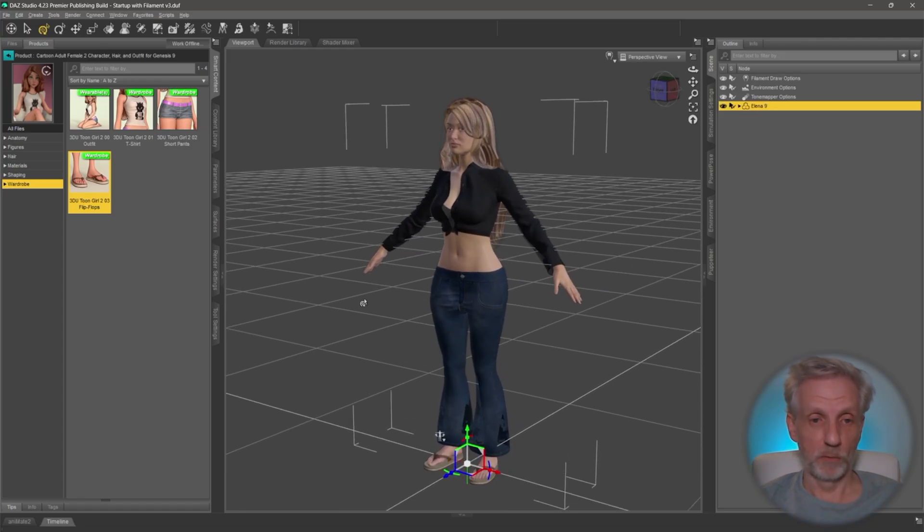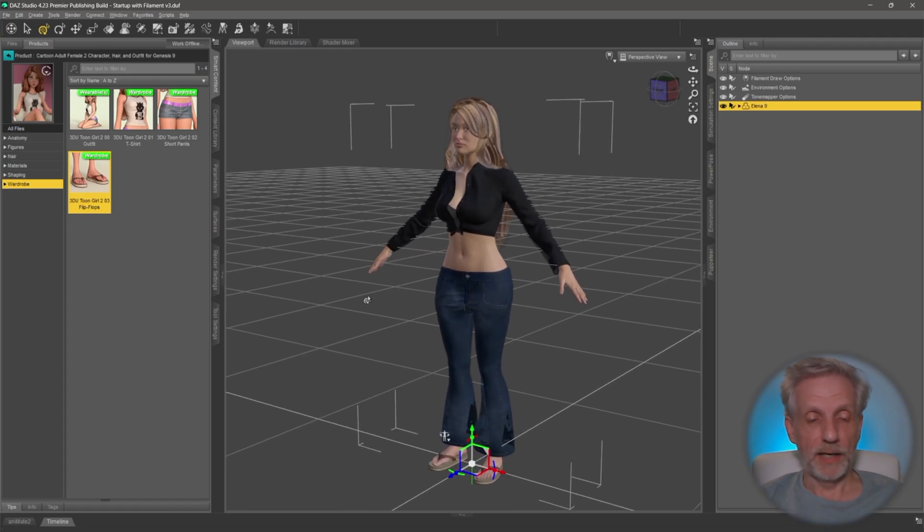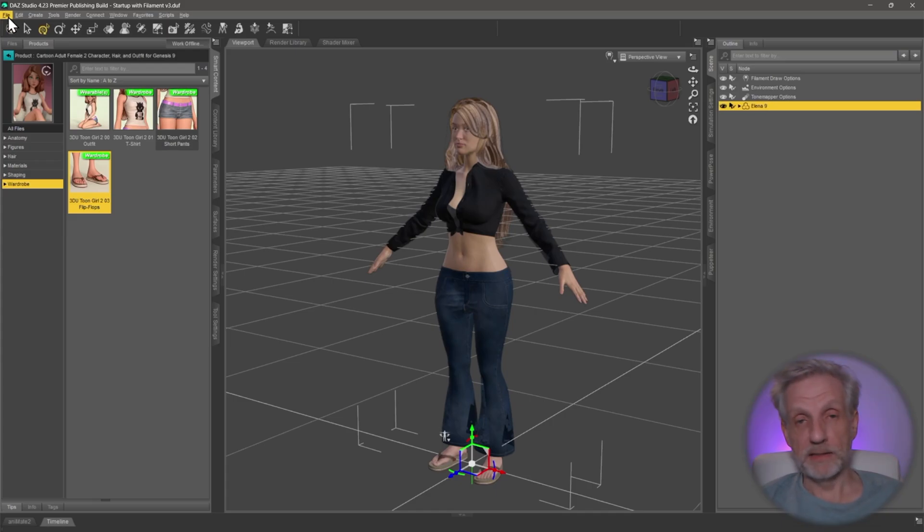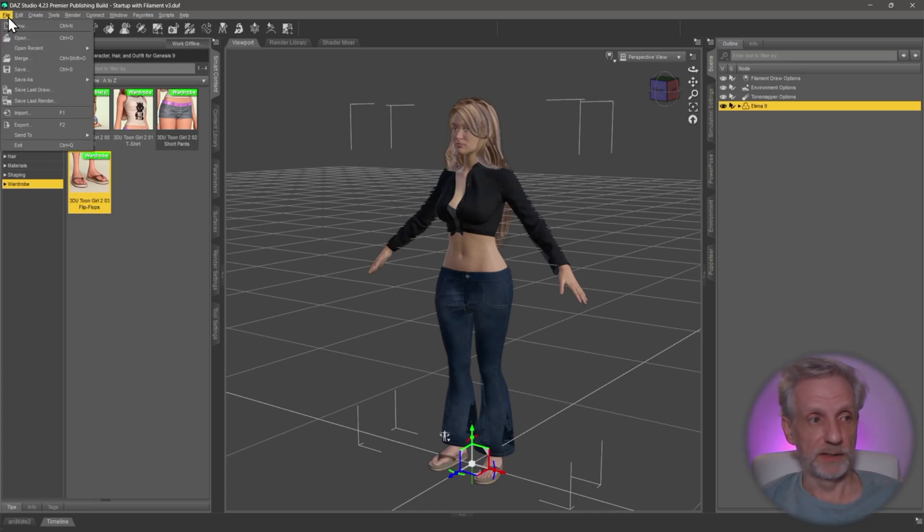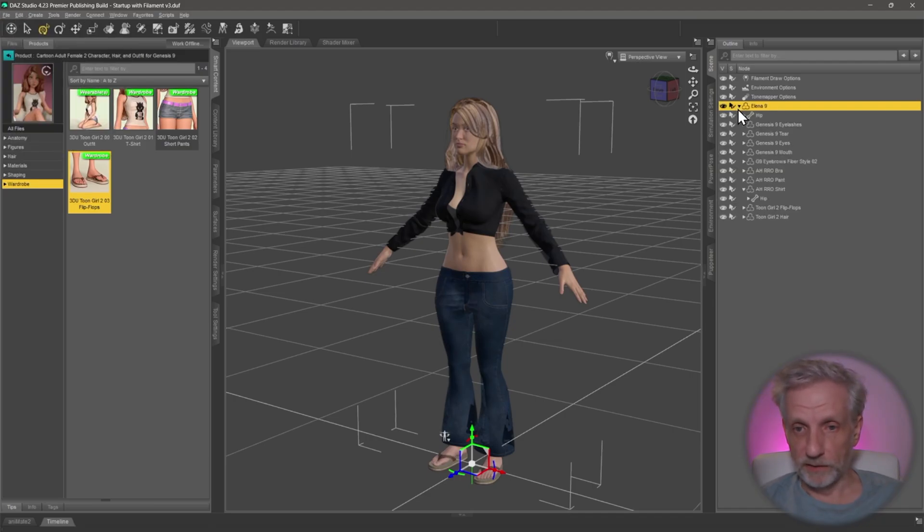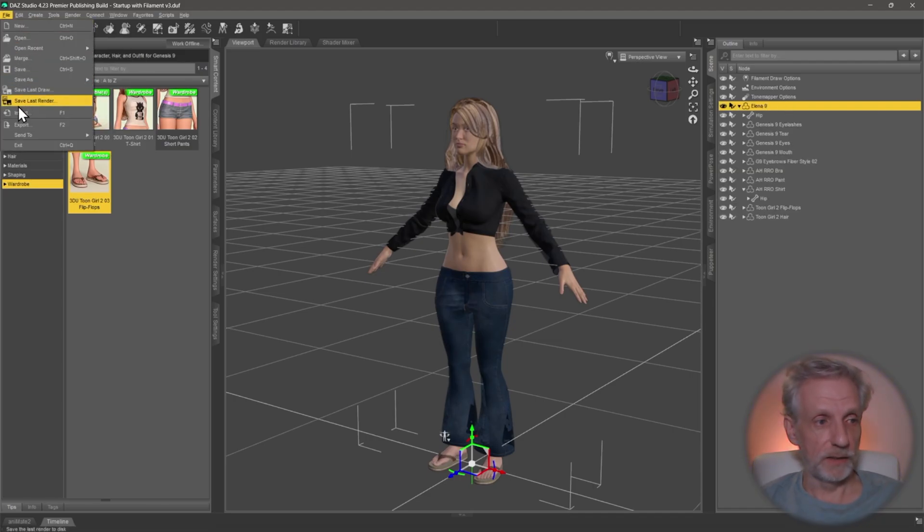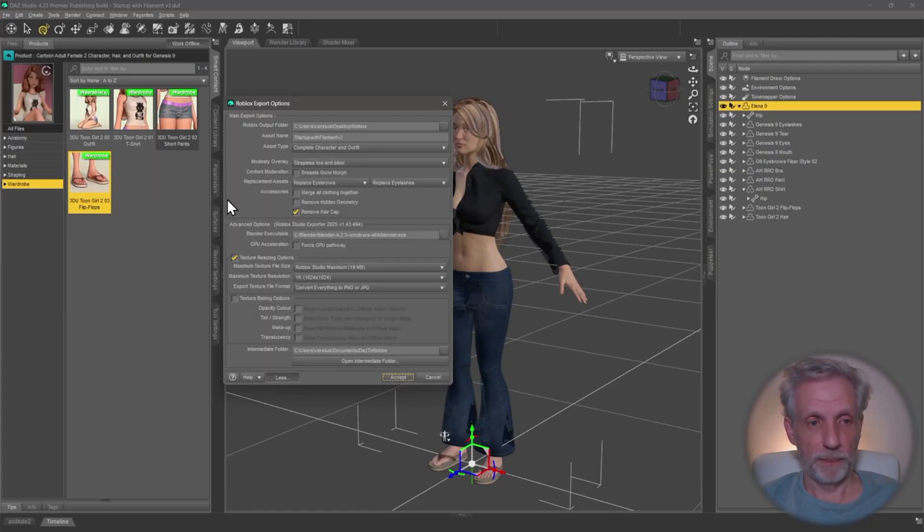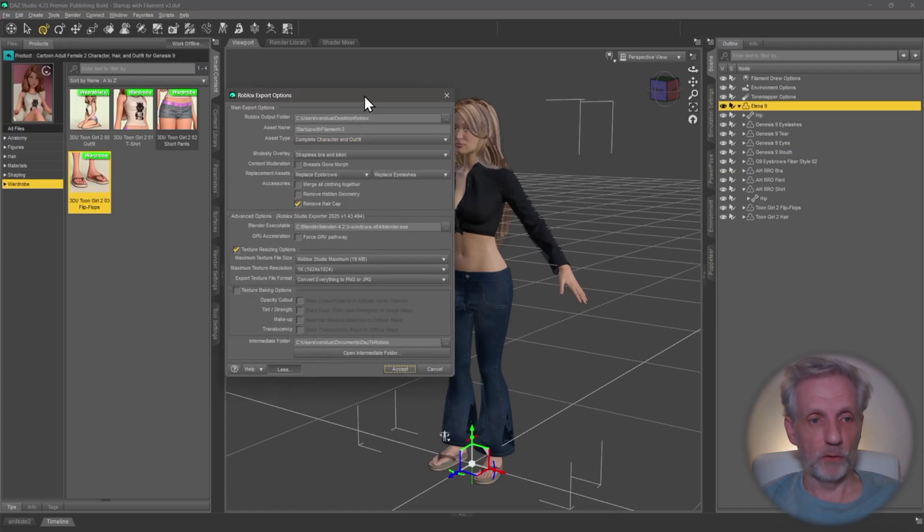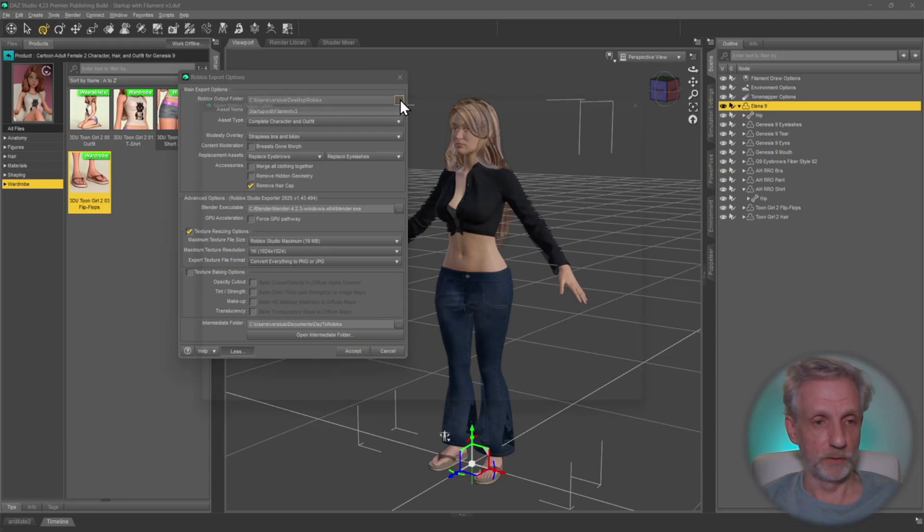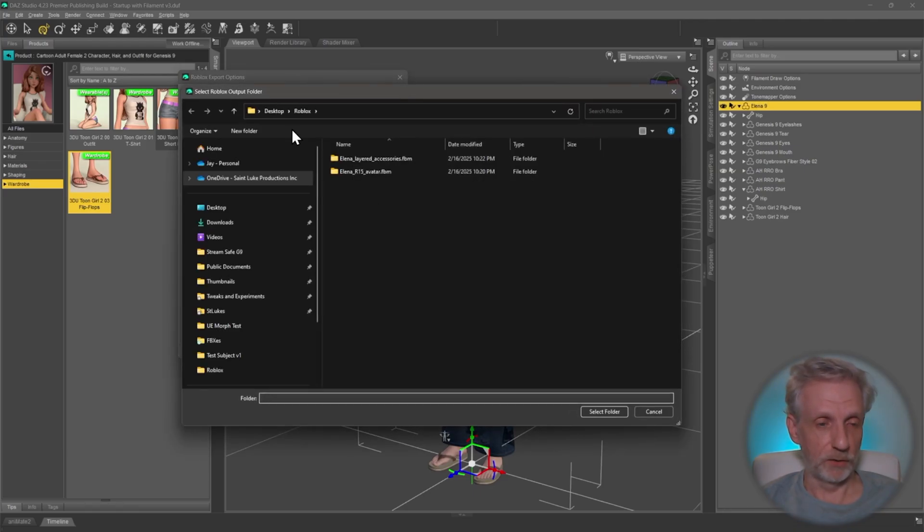As I've explained in the previous video, you have to have a copy of Blender installed as well as Roblox Studio of course, and then the DAZ to Roblox packages with Install Manager. Once you select the top node of your character here, head over to File > Send To > Send to Roblox. I'm going to leave all the defaults more or less in place. I'm going to pick a new folder on my desktop here and select it.